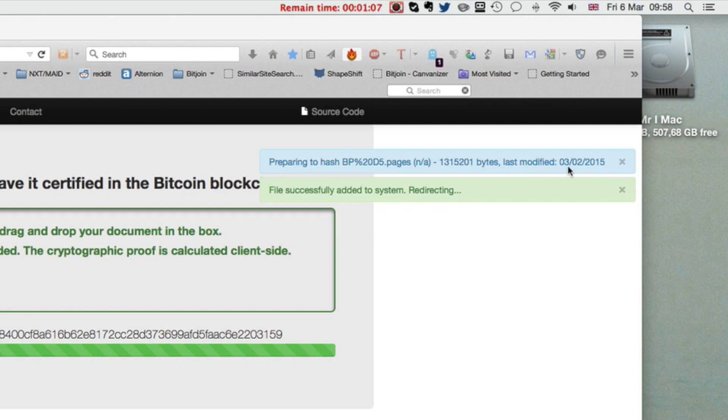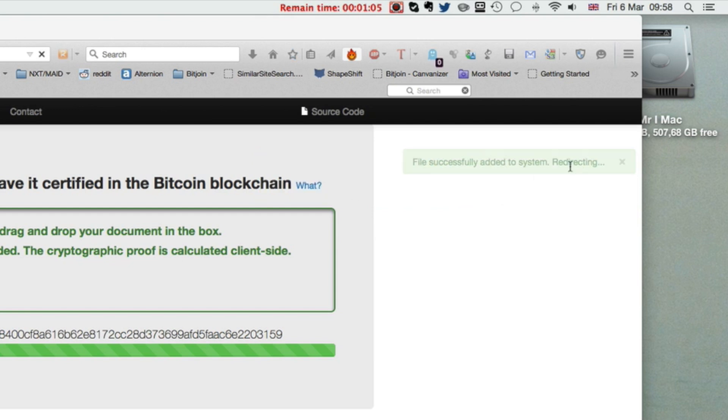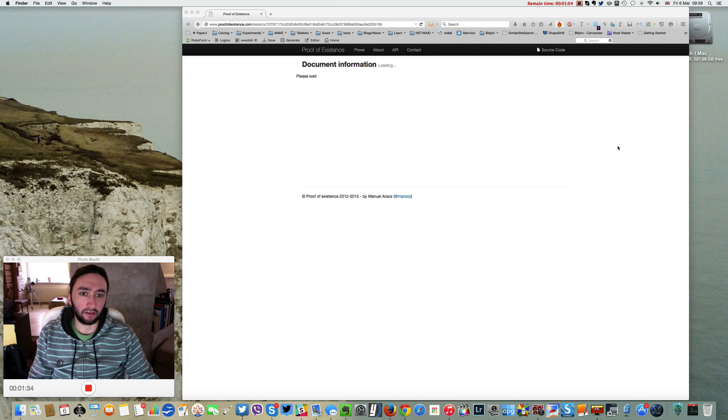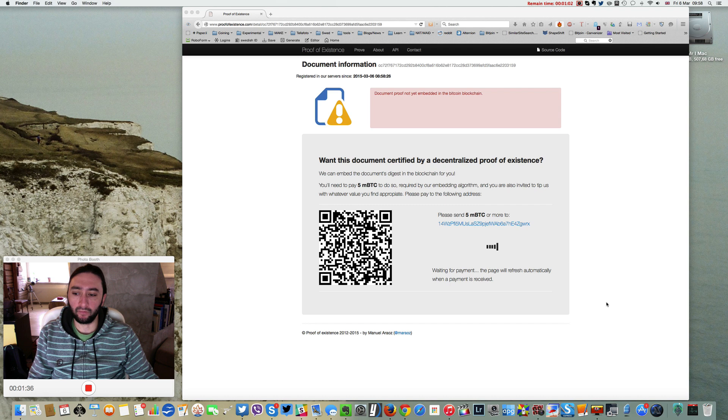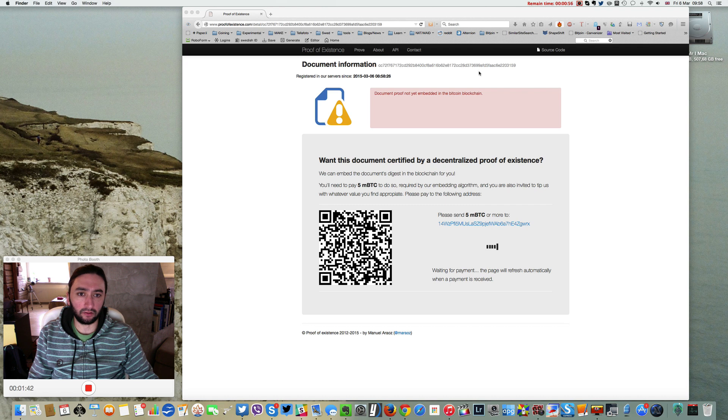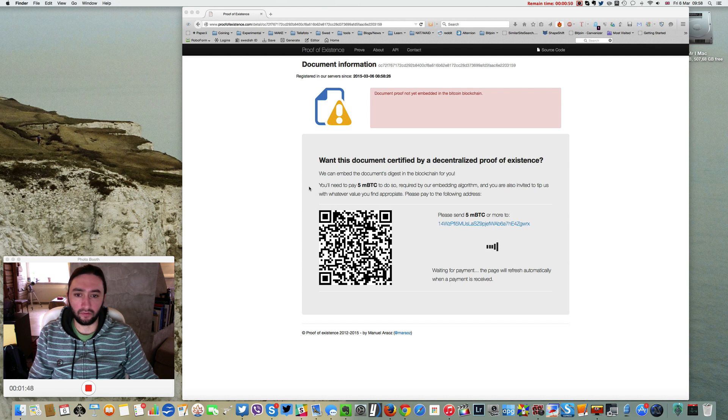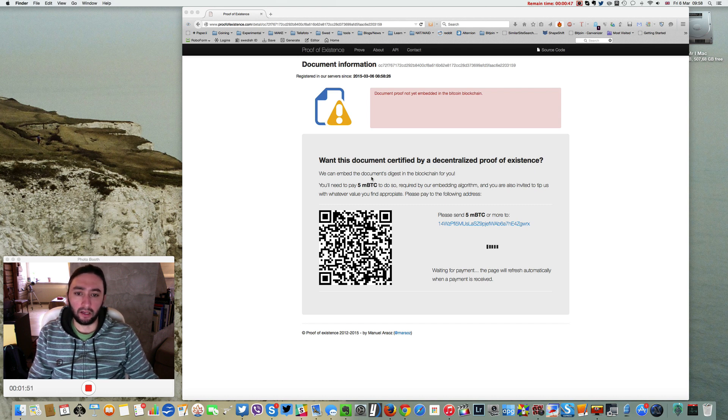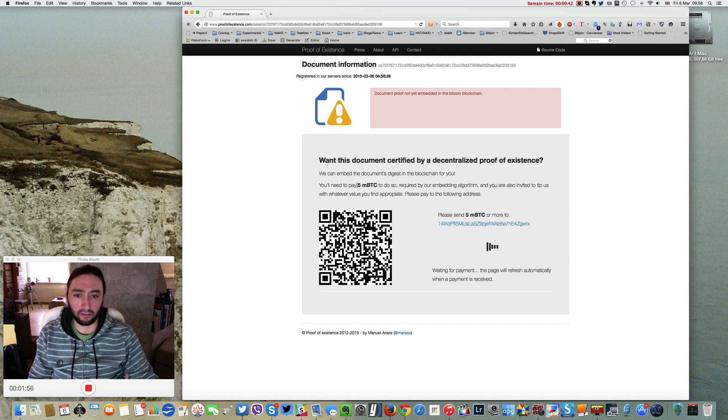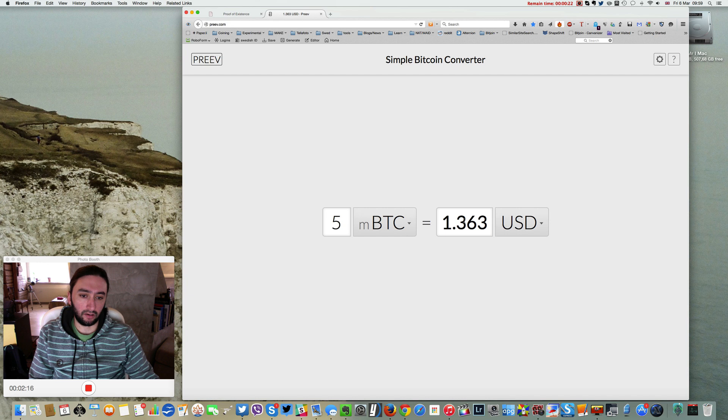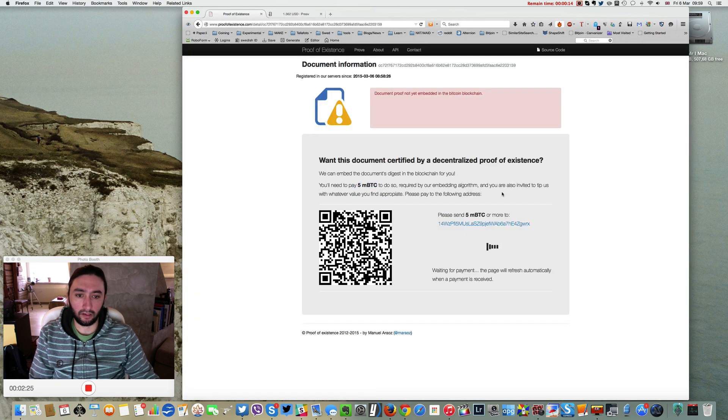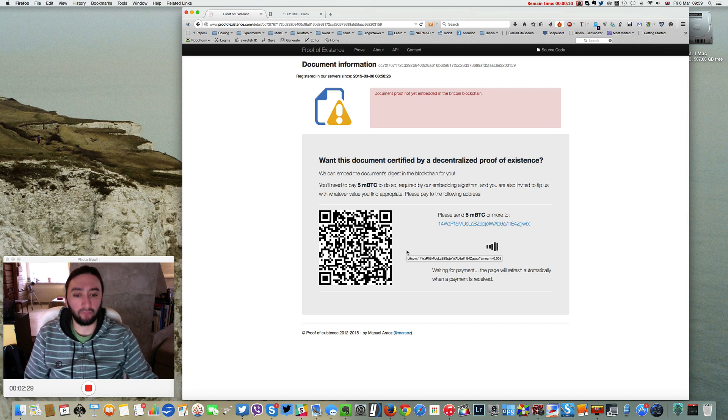Successfully added to the system. Now there's a redirect, and you can see the document information along the top, registered in their servers. But we want this document certified by decentralized proof of existence, and they charge 5 MBTC, which is currently $1.36 USD, to embed this document into the blockchain.